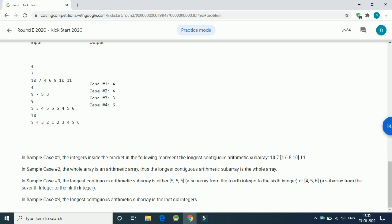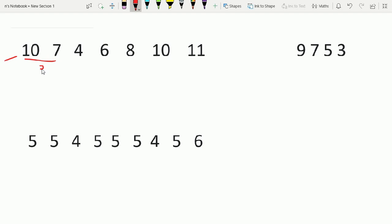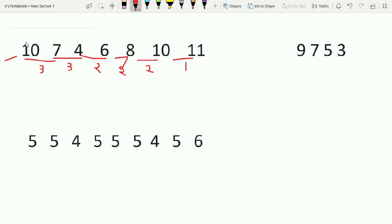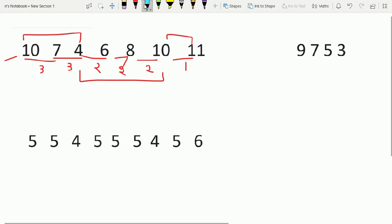Looking at the given input example, the difference here is three, the next difference is two. For these two elements the difference is two, and these two elements difference is also two. We have to find the difference between consecutive numbers. So here three numbers form the first subarray with the same difference, this is the second subarray, and this is the third. For the first subarray the length is three, for the second subarray the length is four.